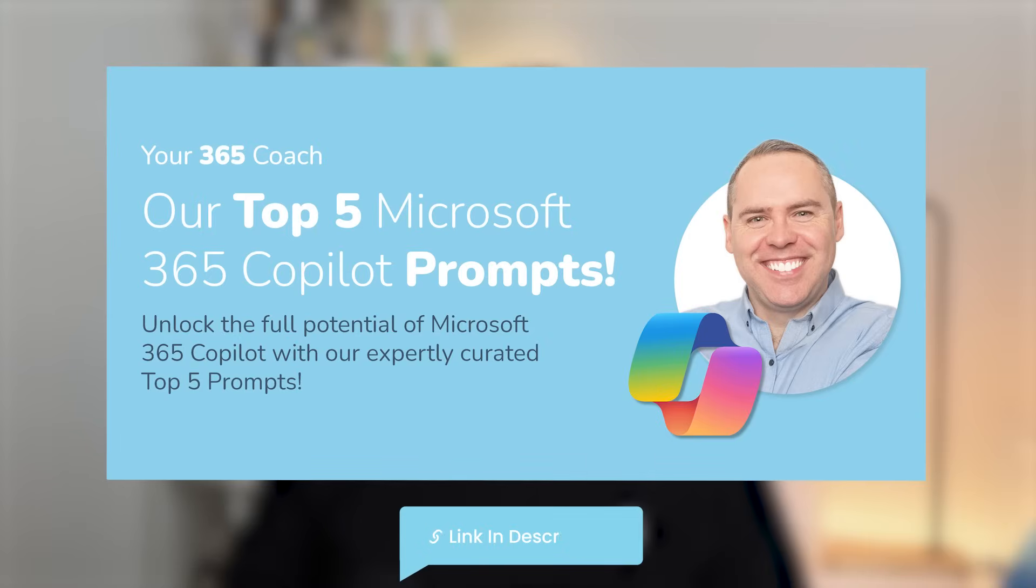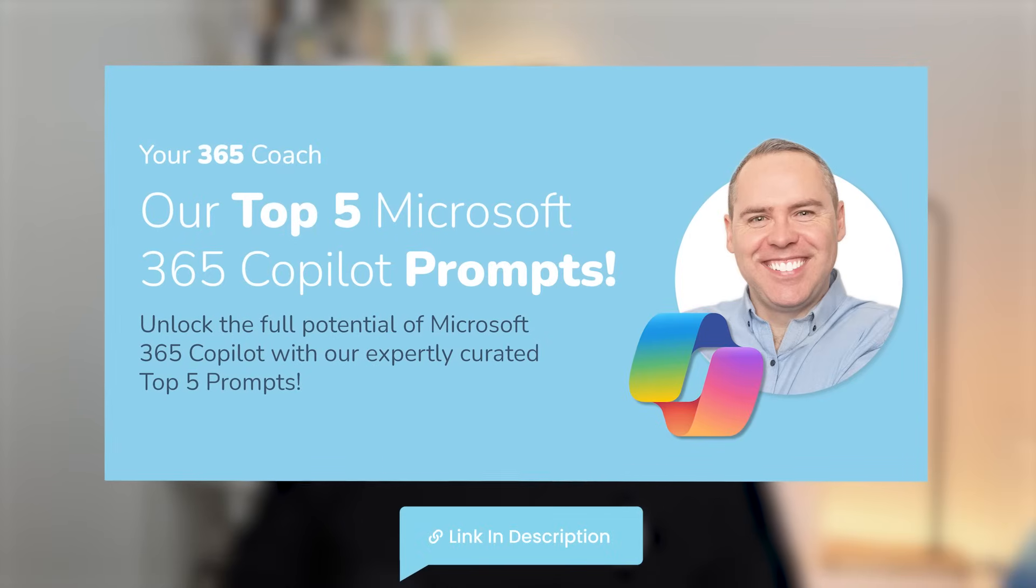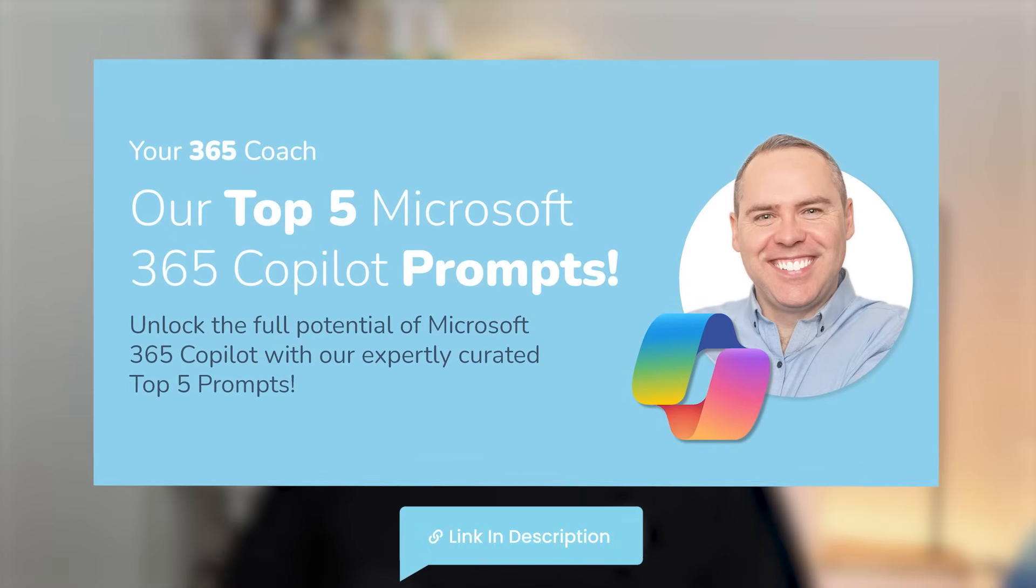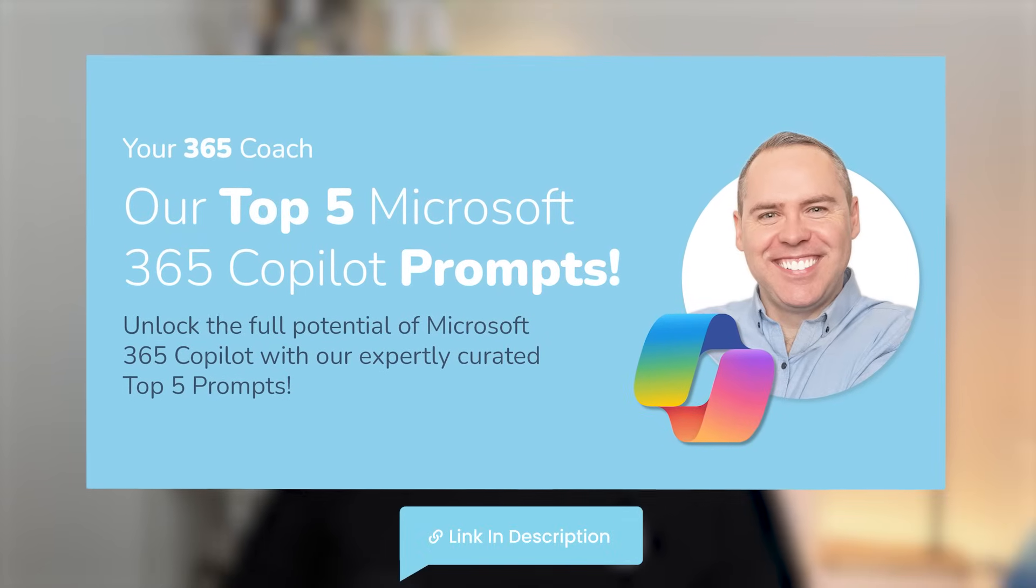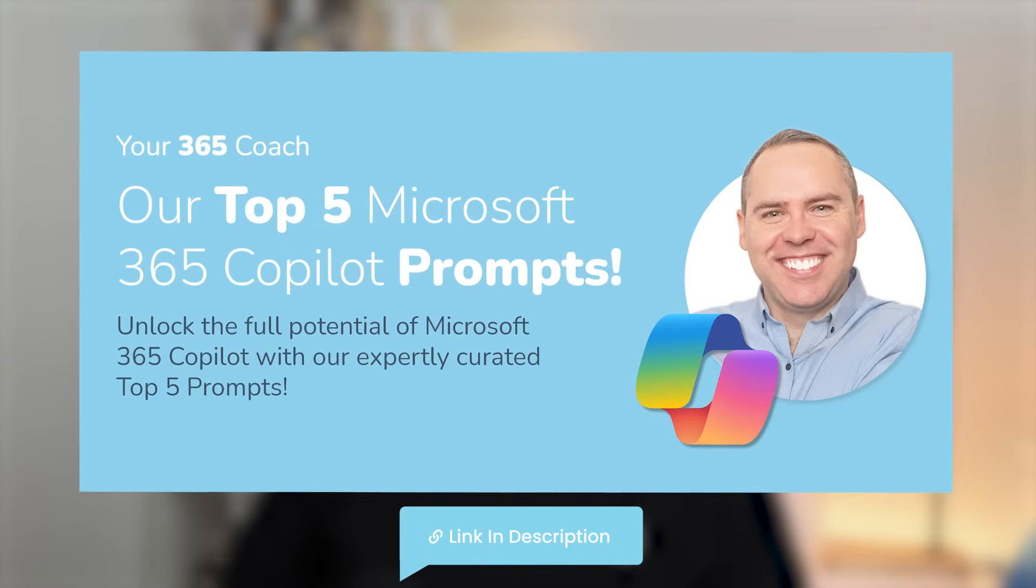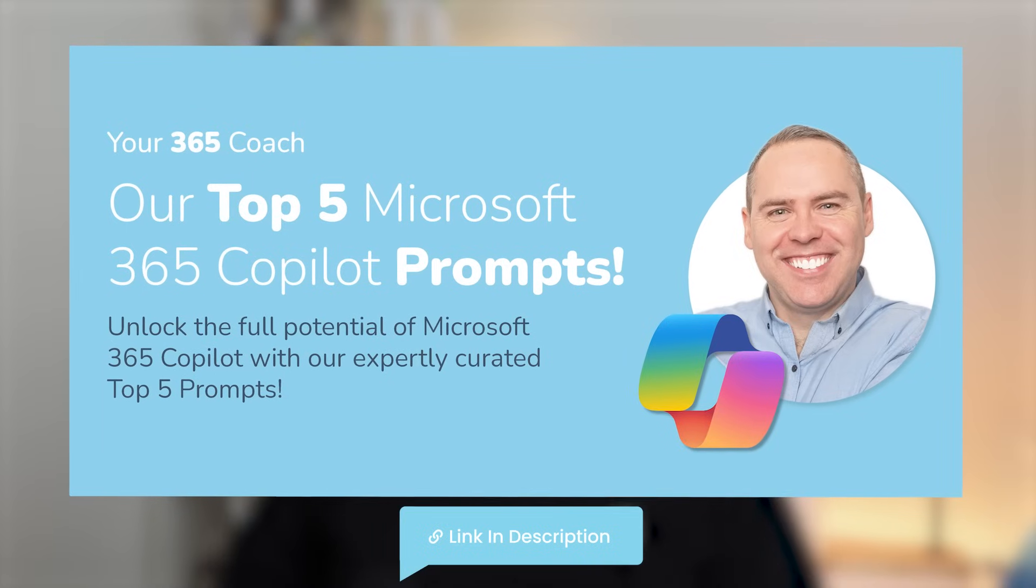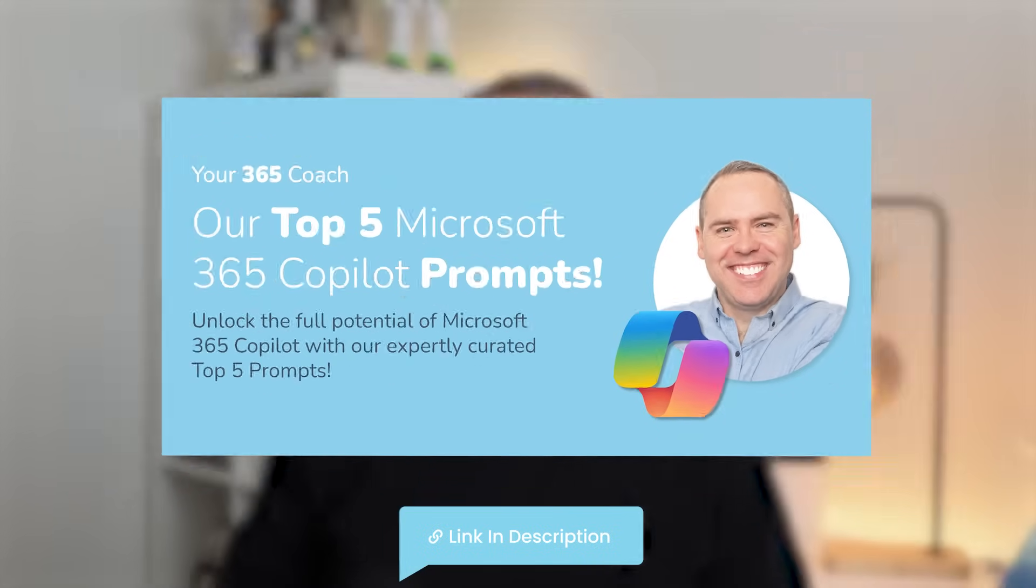Before we check out the next new feature I've got a quick question for you. Have you downloaded our latest 365 Copilot eBook? Because if not you're missing out on our top five Copilot prompts that you can download for free via the link in the video description below, showing you great new ways to work with Copilot and make the most from your investment. So alongside our great eBook let's carry on into Copilot and see what else is new that you can use today.